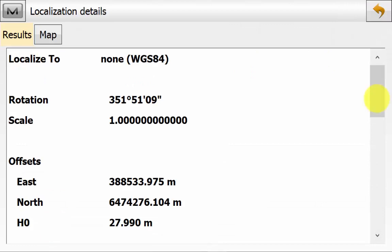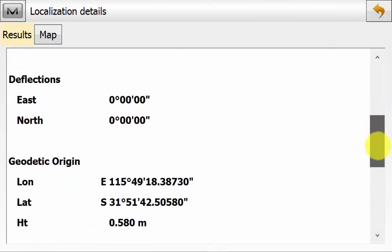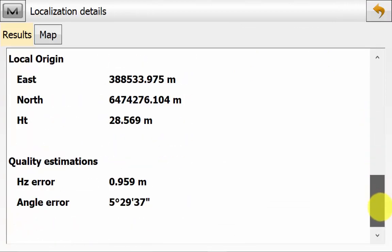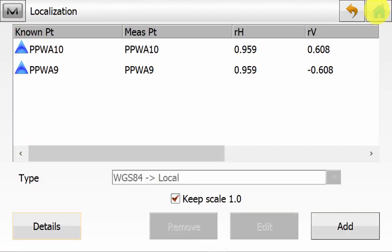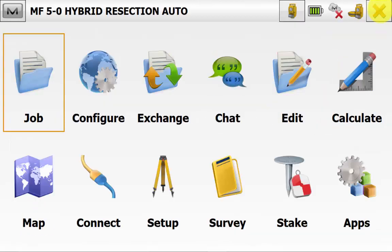Note the localization parameters won't change after more observations. The localization is only calculated during the resection routine, unless you manually add another point to the localization. We can back out to the main screen of Magnet Field.